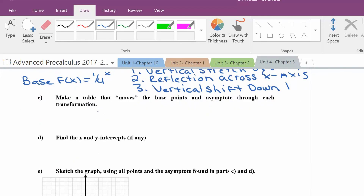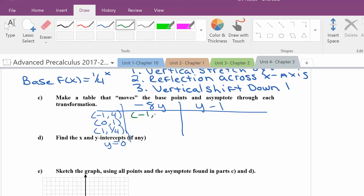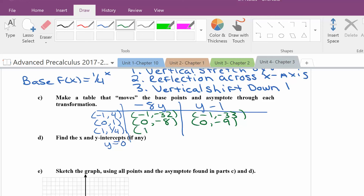Making the table: the base points are negative 1 and 4, because the reciprocal of 1 fourth is 4, then 0 and 1, and 1 and 1 fourth, with asymptote at y equals 0. The transformations combine into negative 8 times y, then y minus 1. So: negative 8 times 4 is negative 32, minus 1 is negative 33. Negative 8 times 1 is negative 8, minus 1 is negative 9. 1 fourth times negative 8 is negative 2, minus 1 is negative 3. Negative 8 times 0 is 0, minus 1 is negative 1.